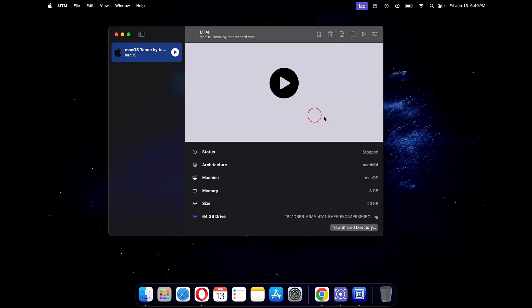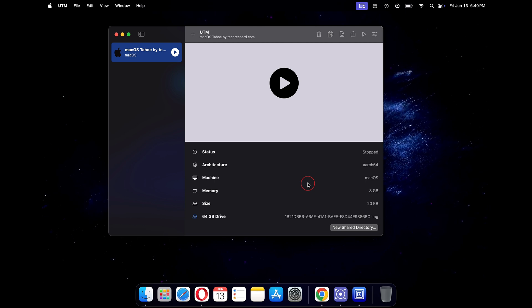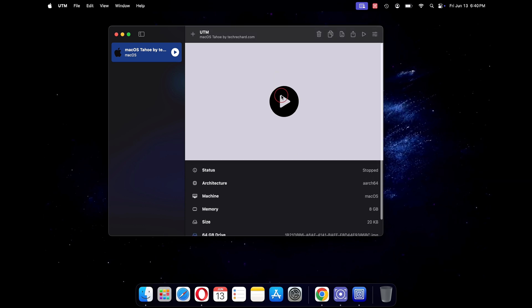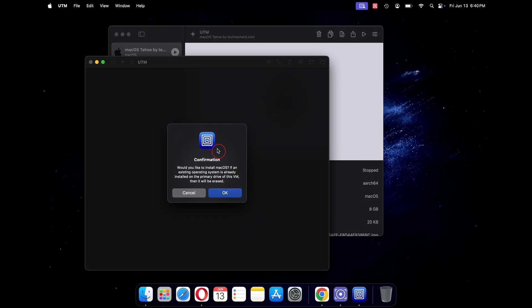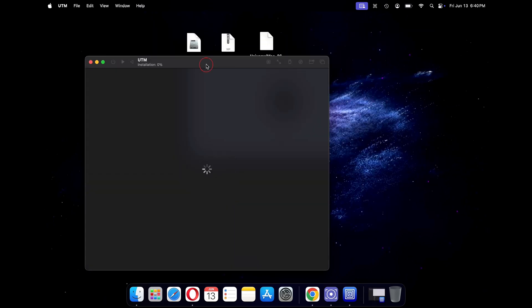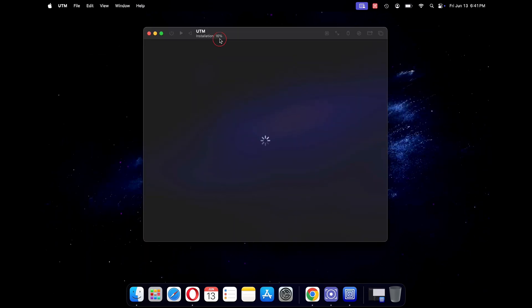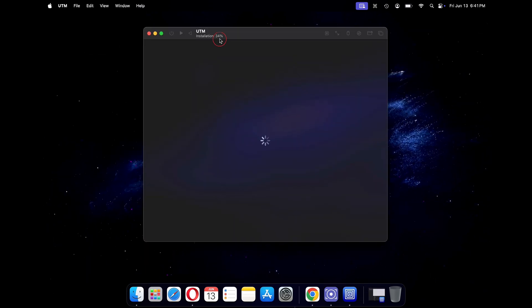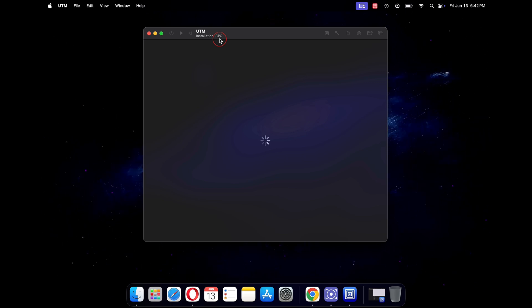With this, your macOS Tahoe virtual machine is ready. Just click on the play button to start your virtual machine. On this pop-up, click on OK. Now your macOS Tahoe installation will begin.